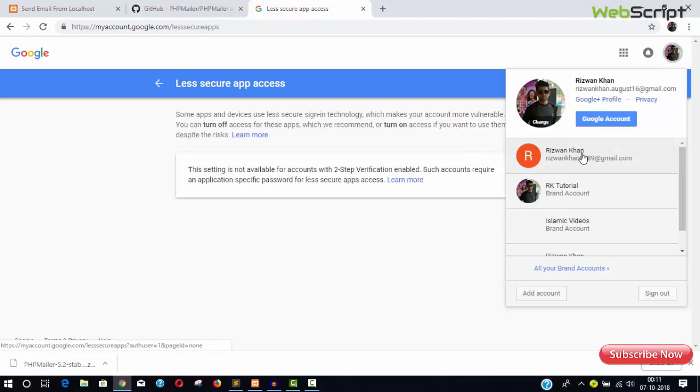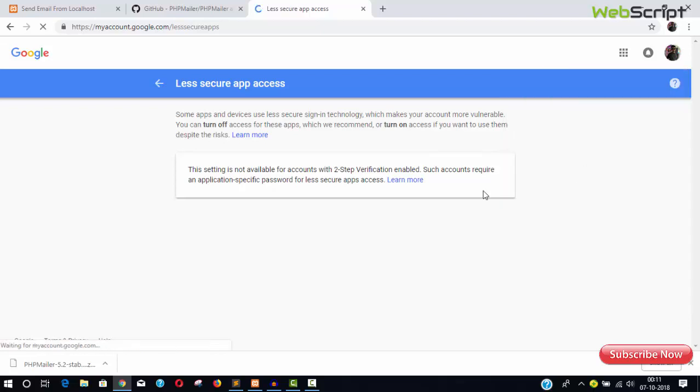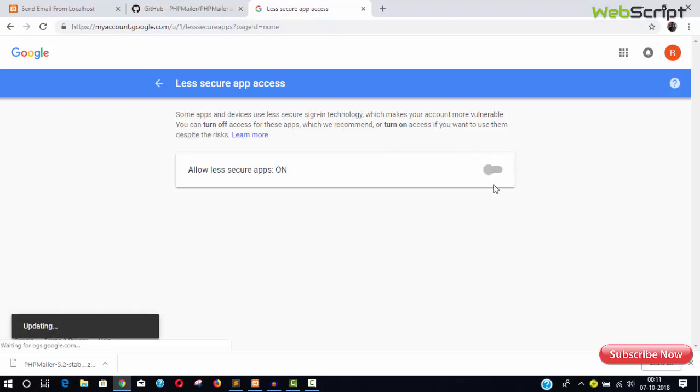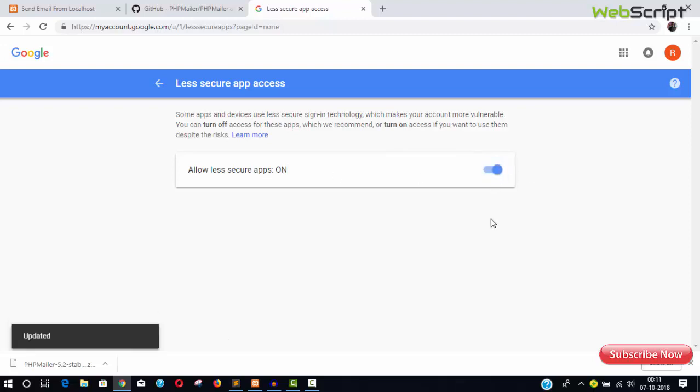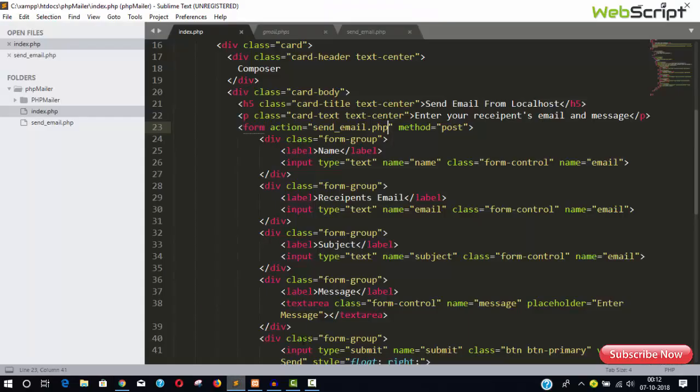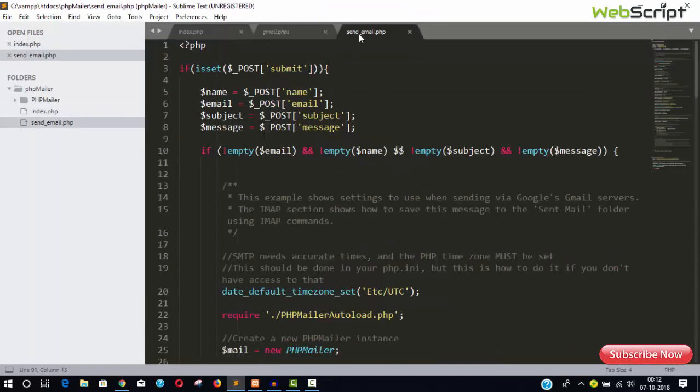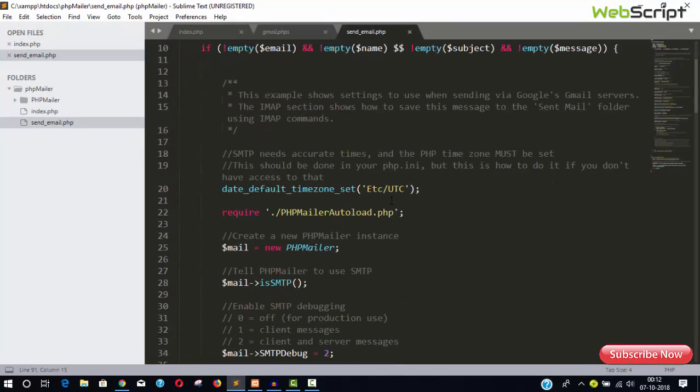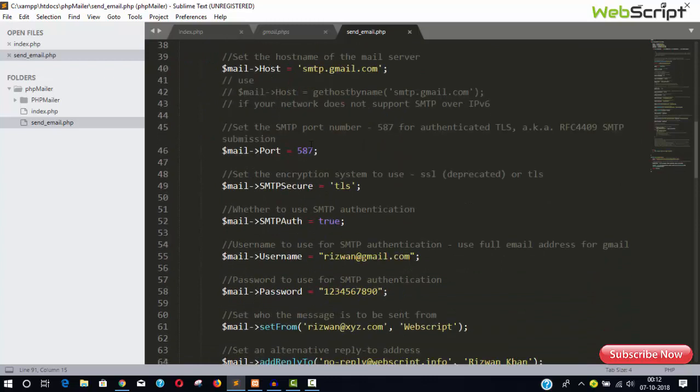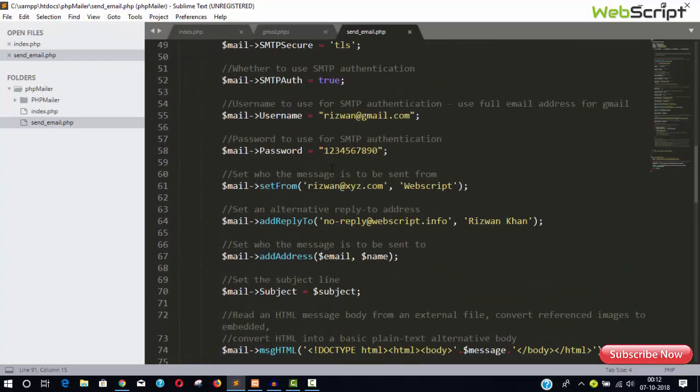Which is this one. And here you can see the options: allow less secure apps on. So you can turn it on or you can turn it off like this. So do it like this and provide that credentials in your script. So just close your eyes for a while, I'm going to do that thing.